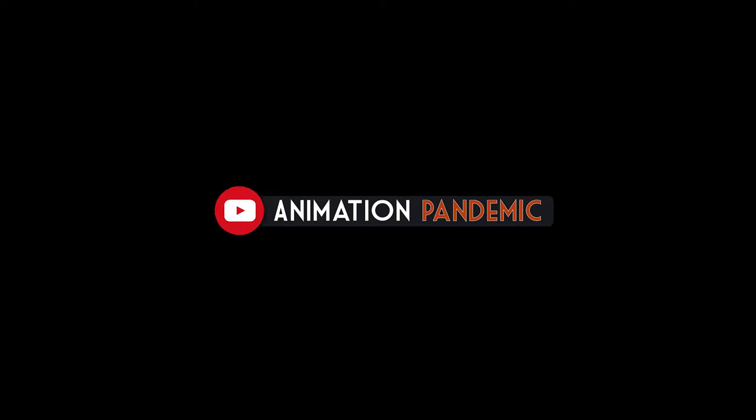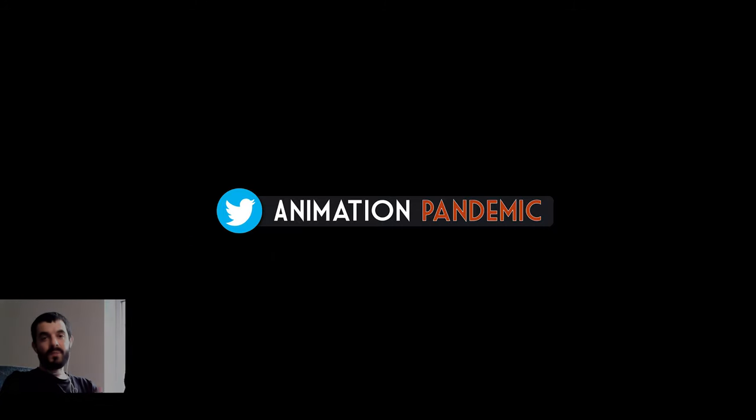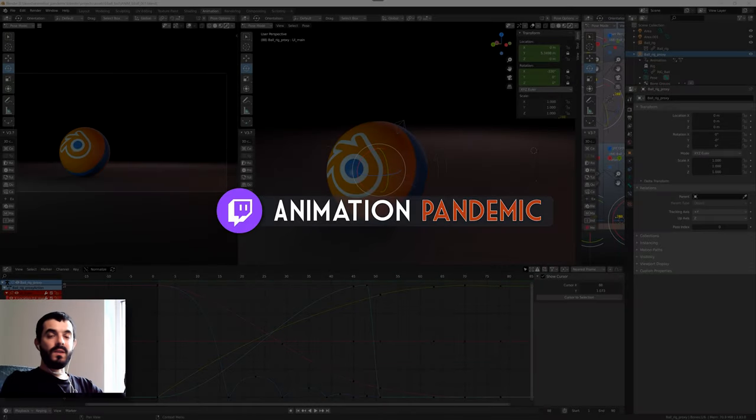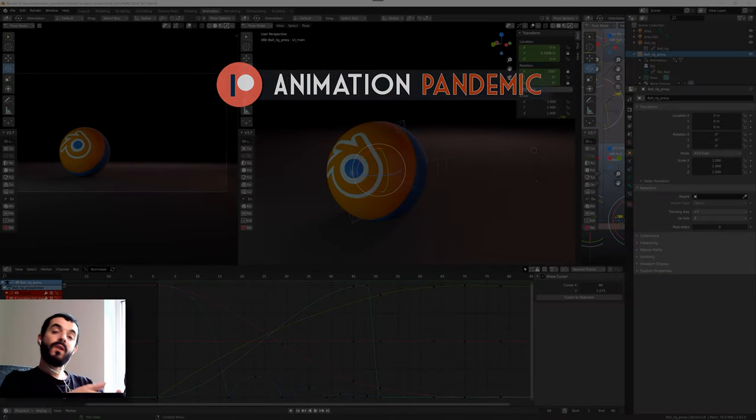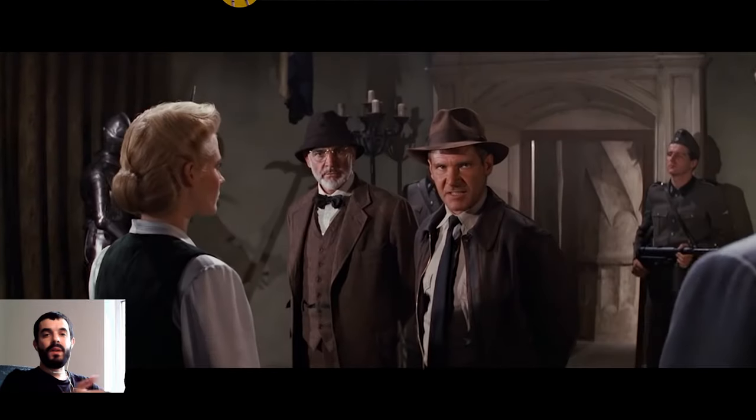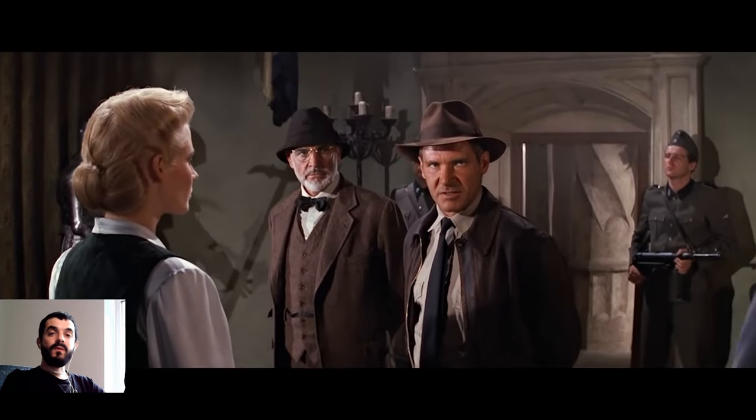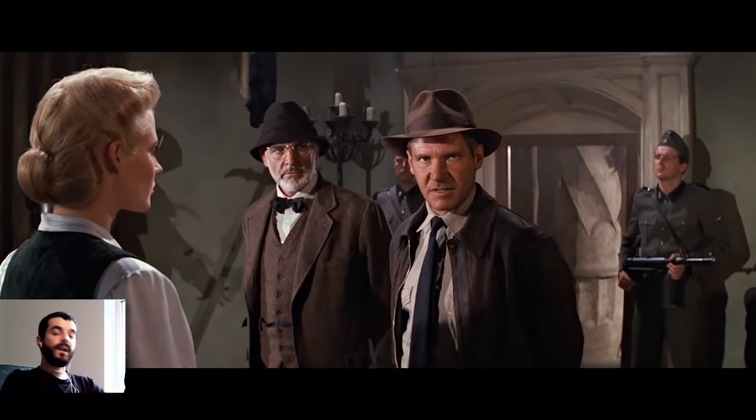Hi, my name is Amedeo Beretta and the channel is Animation Pandemic. In my previous Blender video I was showing how to transition from Maya to Blender in just a few minutes for character animators.